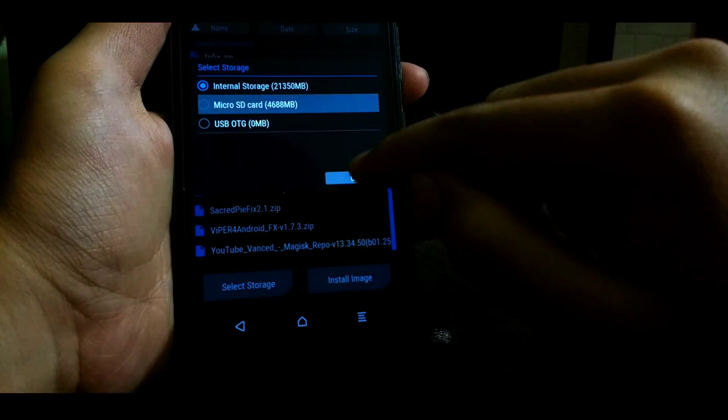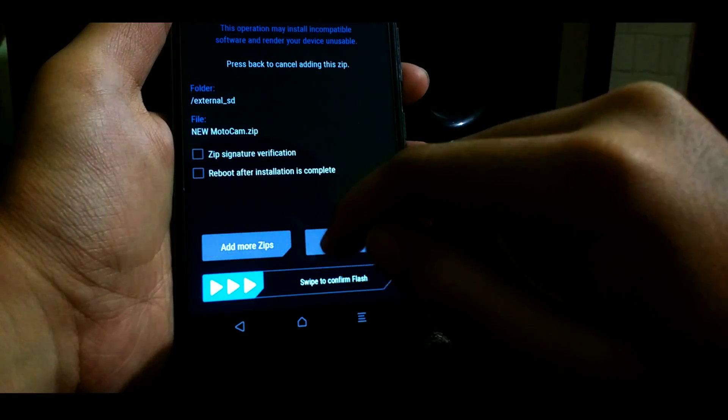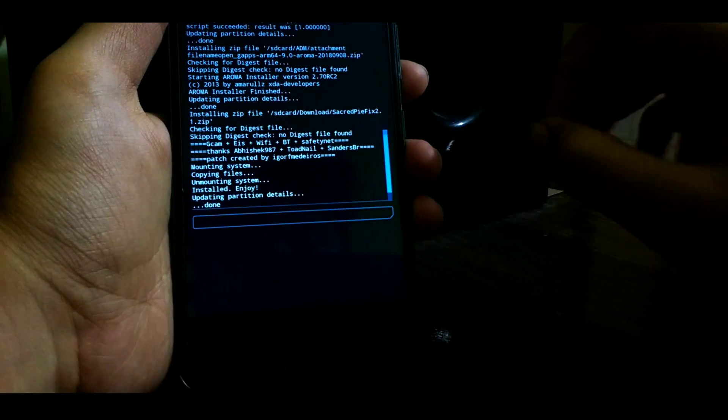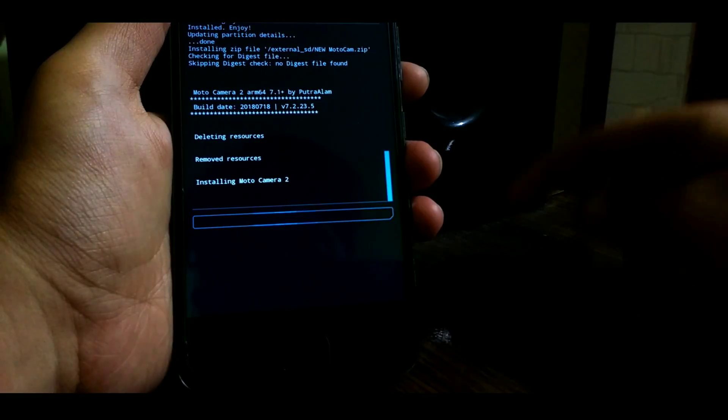Now once the Secret Pi fix is flashed, now let's flash the Moto Camera. The Moto Camera on this ROM works pretty fine with all the modes active.